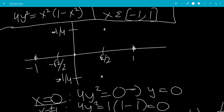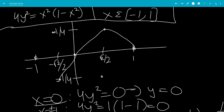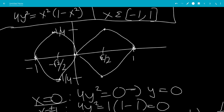Now we're going to connect all of the points together to draw the curve. That's what it's supposed to look like, and that's the end of the video.